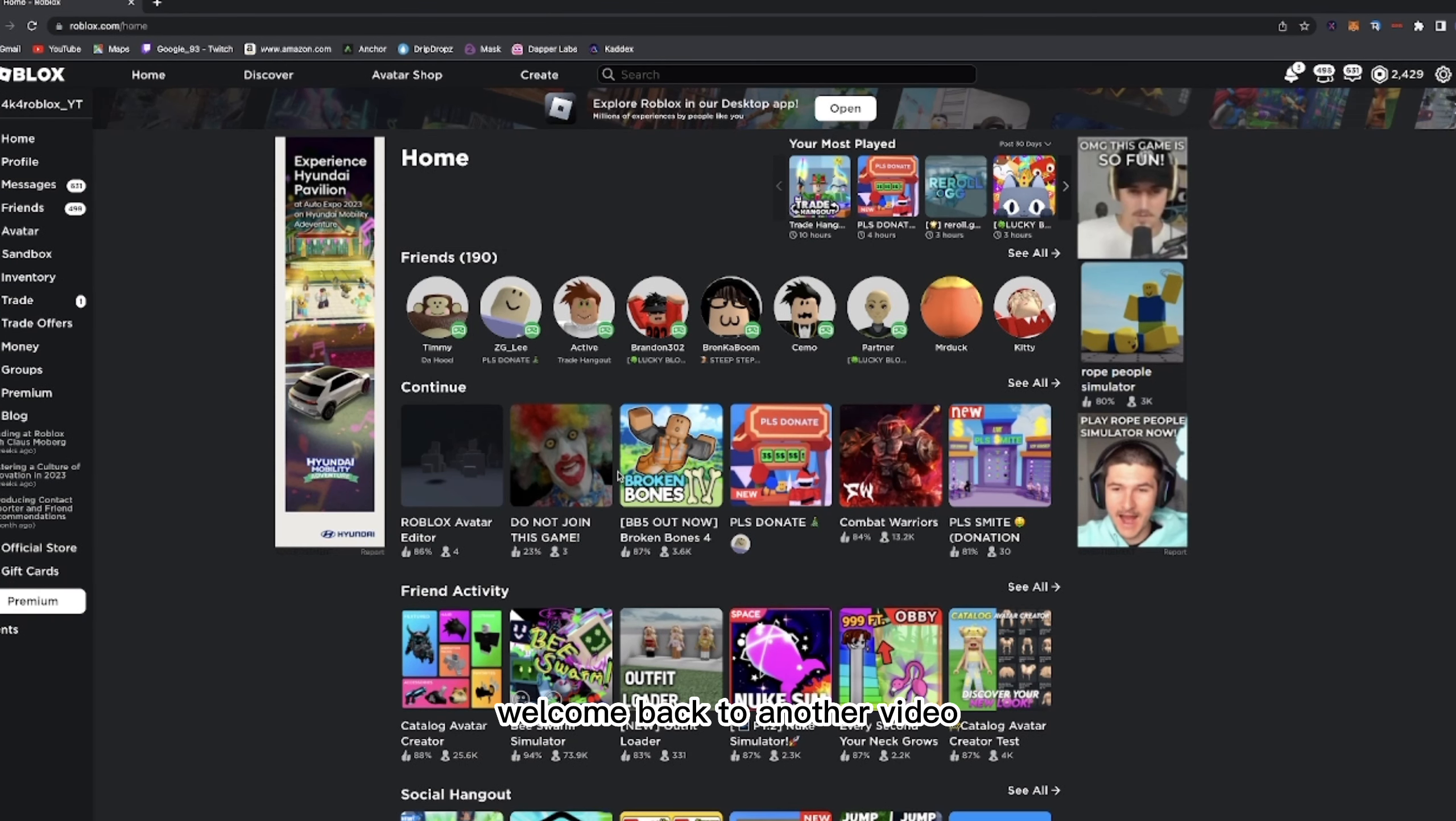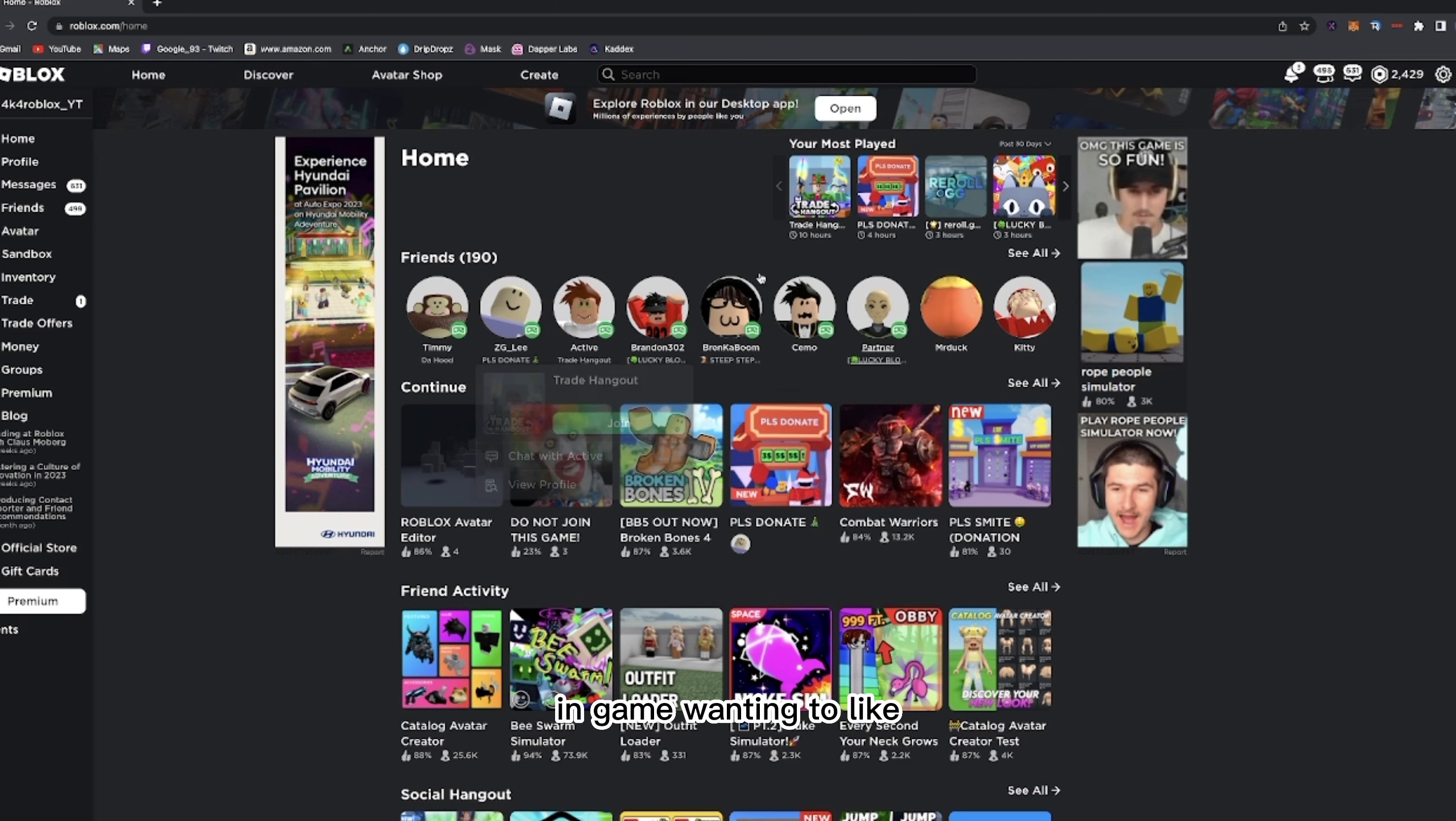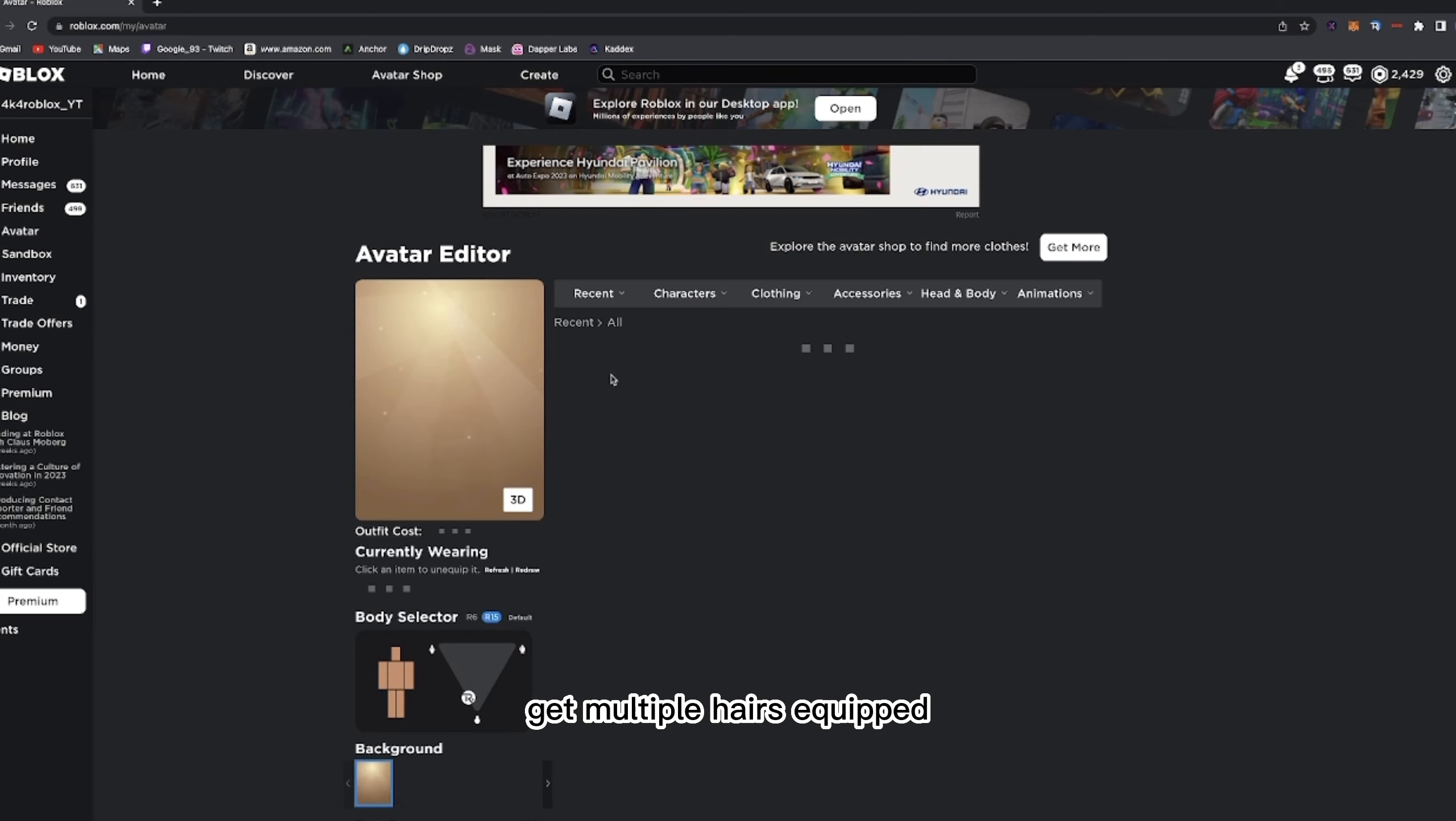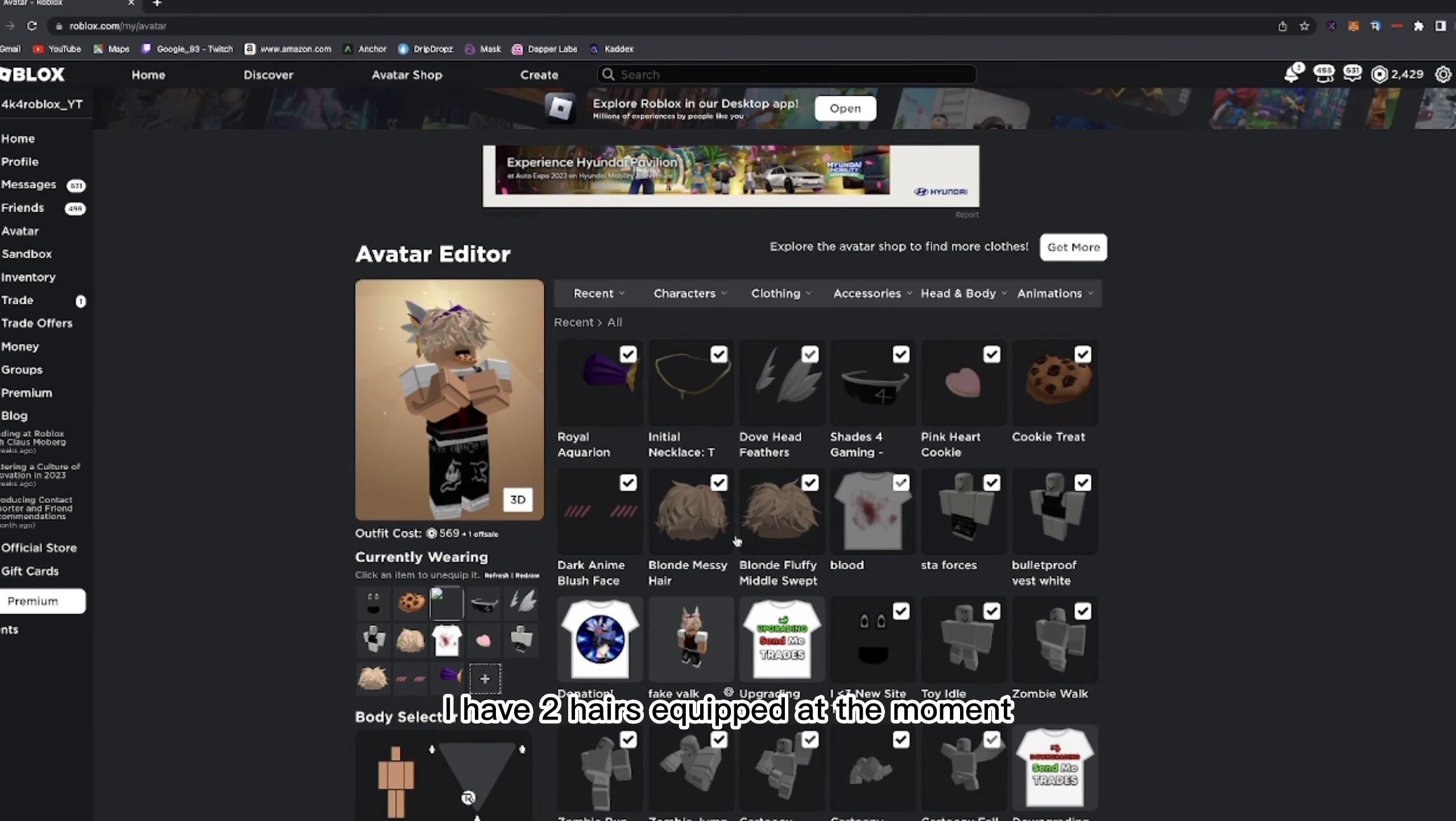Hey everyone, welcome back to another video. Today I've seen some of you guys wanting to put on multiple hairs like I do, and I've gotten those people actually in game wanting to get multiple hairs equipped. So as you can see, I have two hairs equipped at the moment.